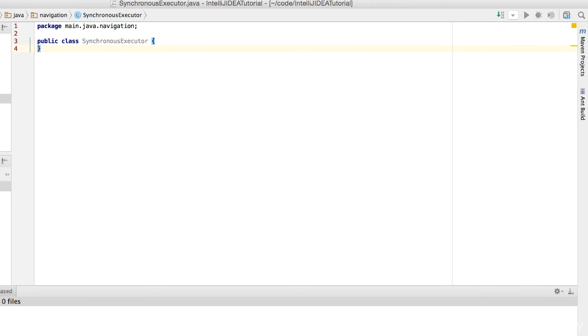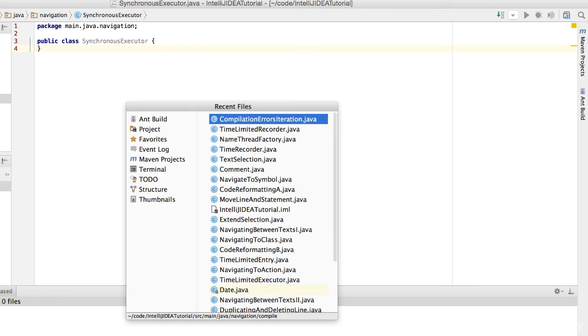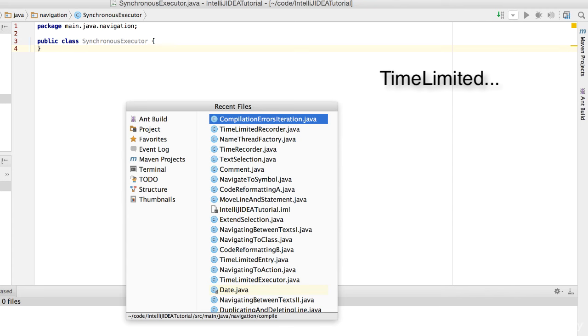What's more, you can also search for a recently visited file. Just press Command and E to bring up the Recent Files window again. Let's say we want to find a recently visited file which is called something like Time Limited. Simply type Time Limited.